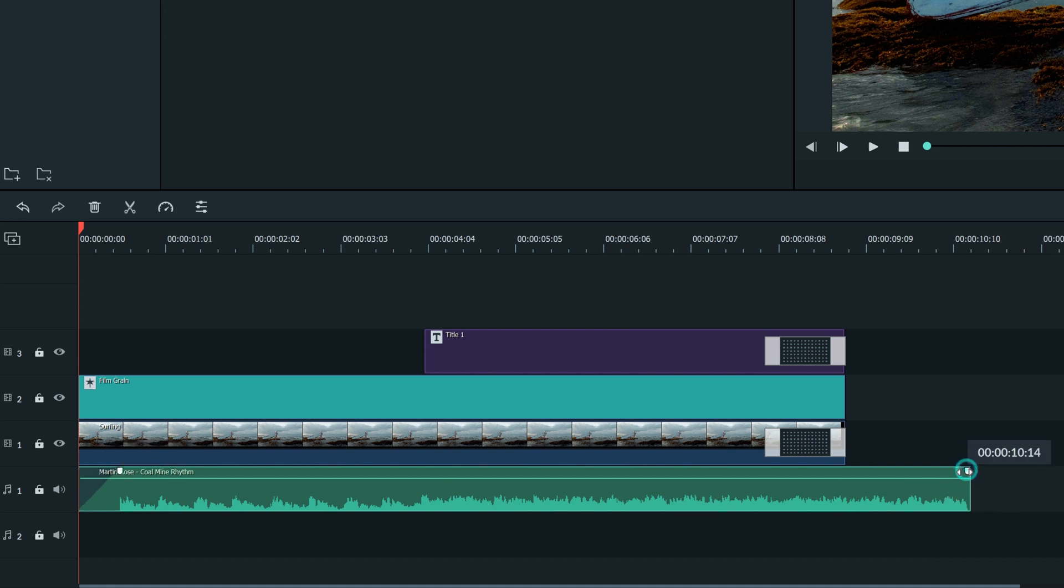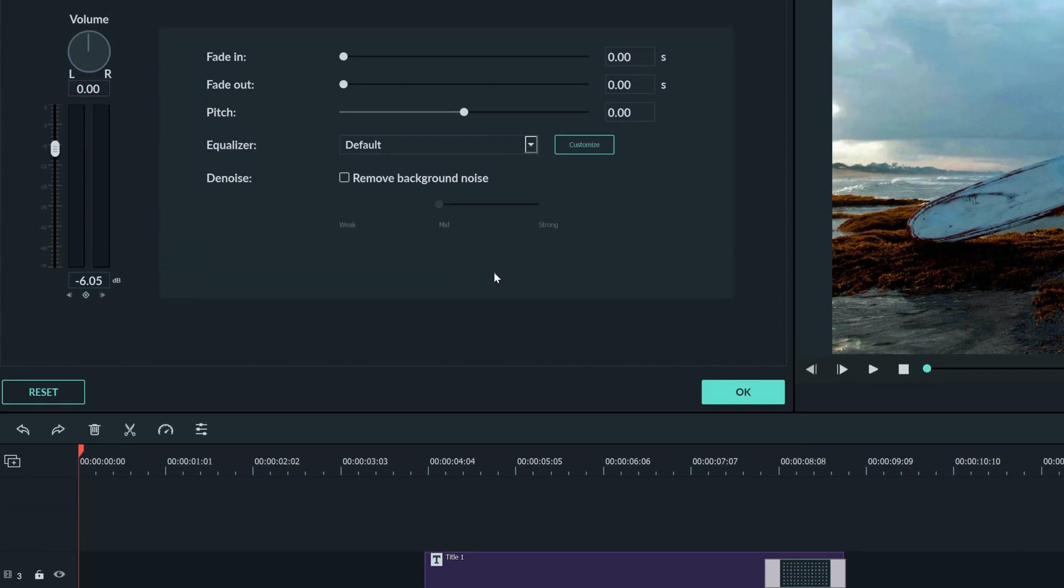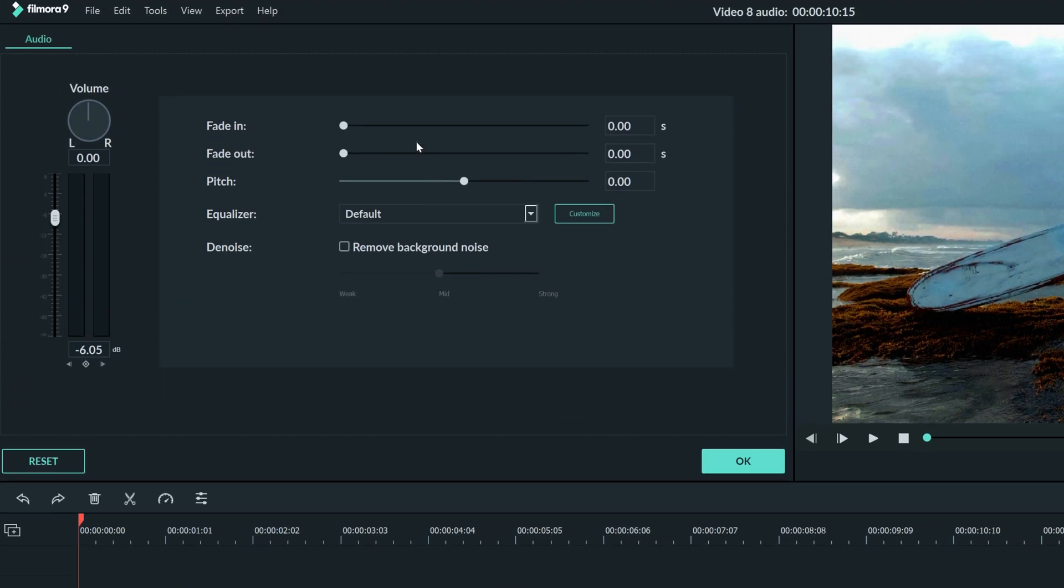There's a more detailed way to do this as well. Let's click the clip and move up here to adjust the fade in and fade out. You can choose the exact amount of time you want the fade to be right here.